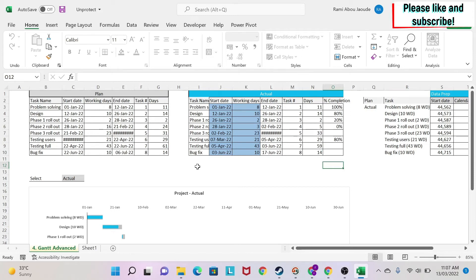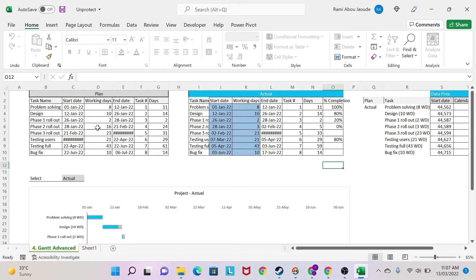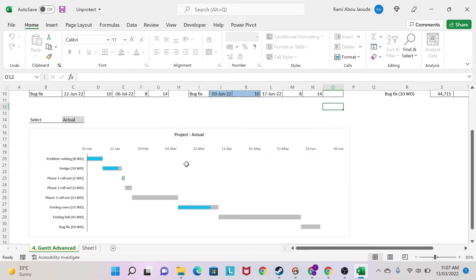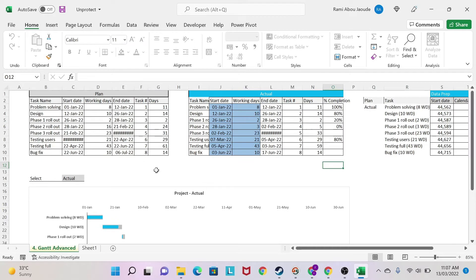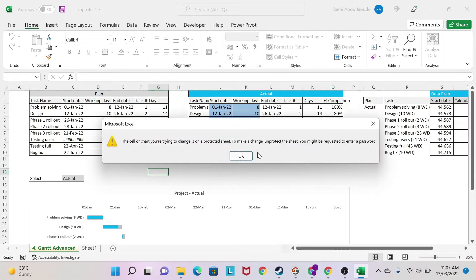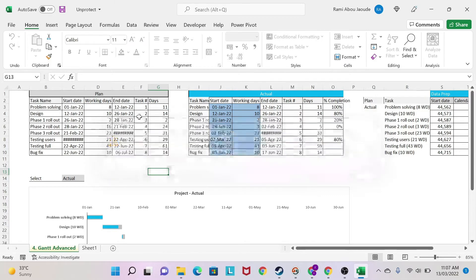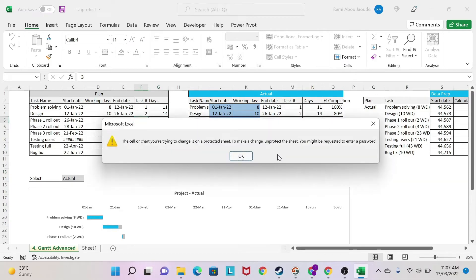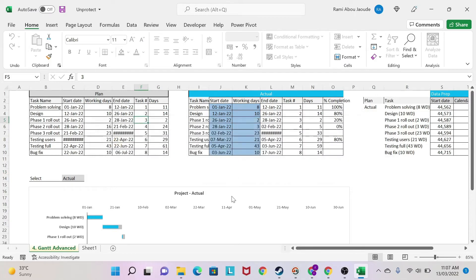Have you ever faced a situation where you worked very hard on an Excel sheet like this one with calculations, a nice Gantt chart, and so on, and you protected this sheet? If I click here or anywhere and I try to type, I will get an error because the sheet is protected.